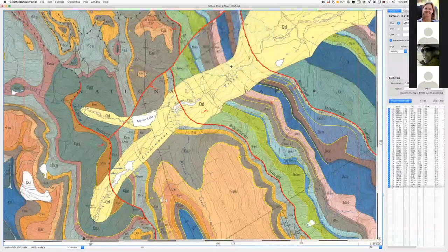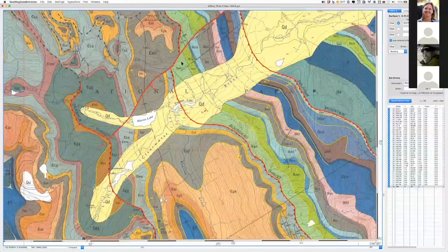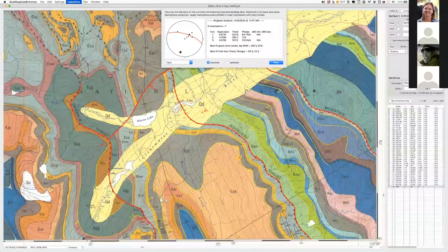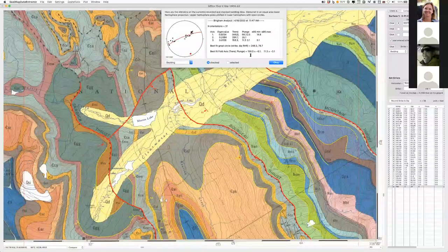One reason for entering strikes and dips is to get a fold axis. Using a cylindrical fold model, go to Operations > Calculate Cylindrical Fold Axis. We have two types of orientations: faults and bedding. We want the bedding rather than the fault. The fold axis with its uncertainties is displayed: 158 degrees trend and 11 degrees plunge.